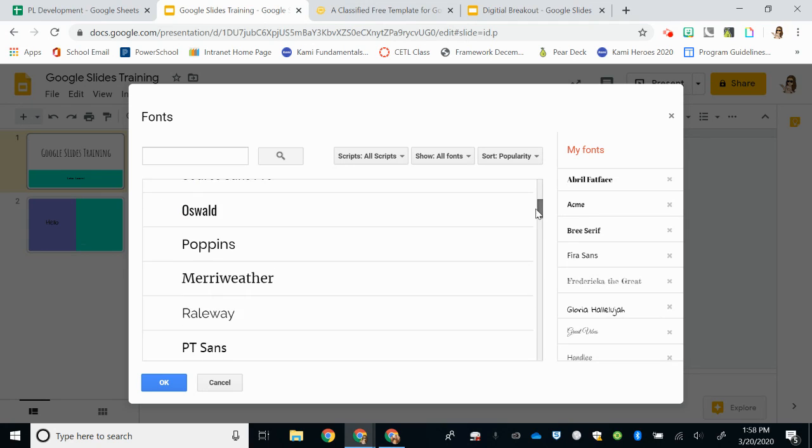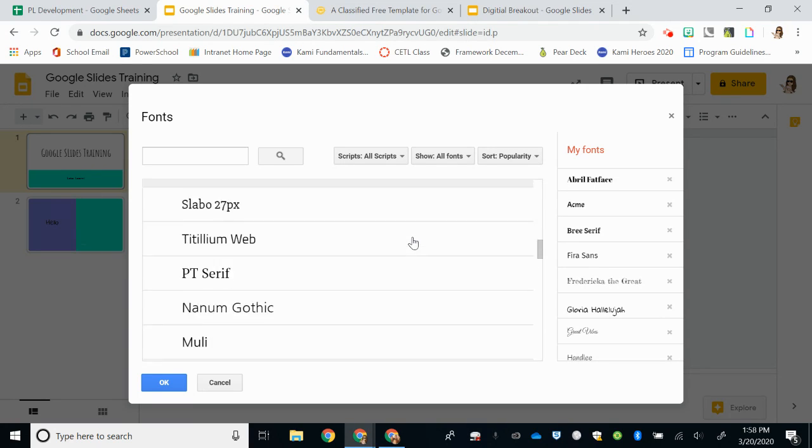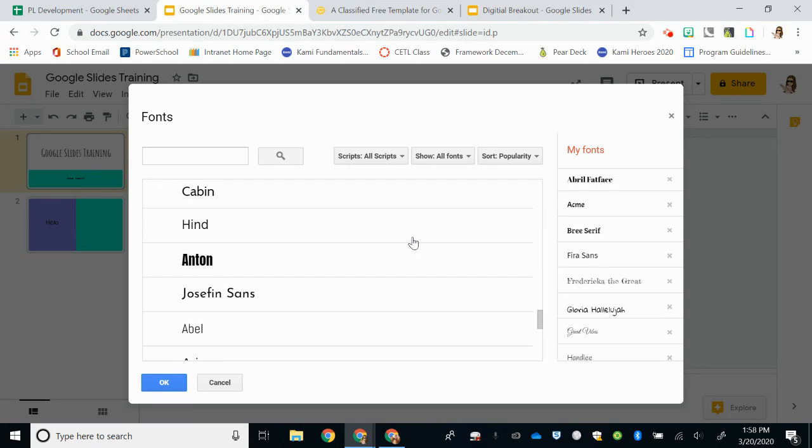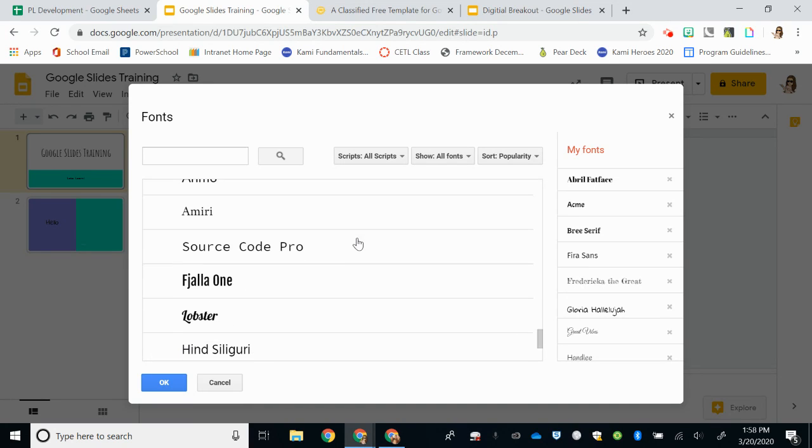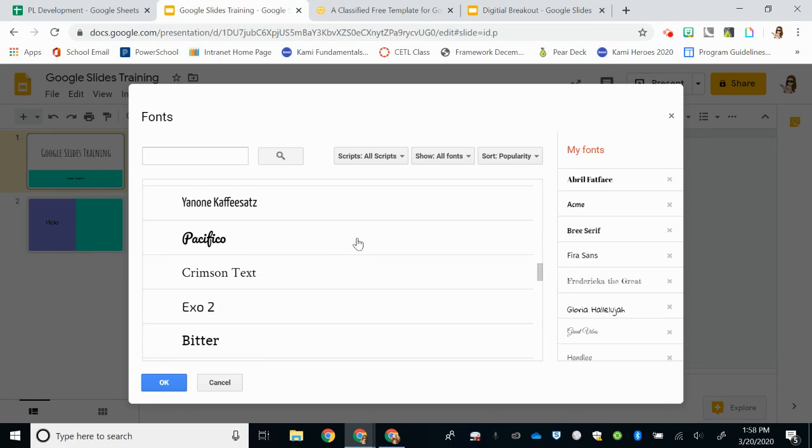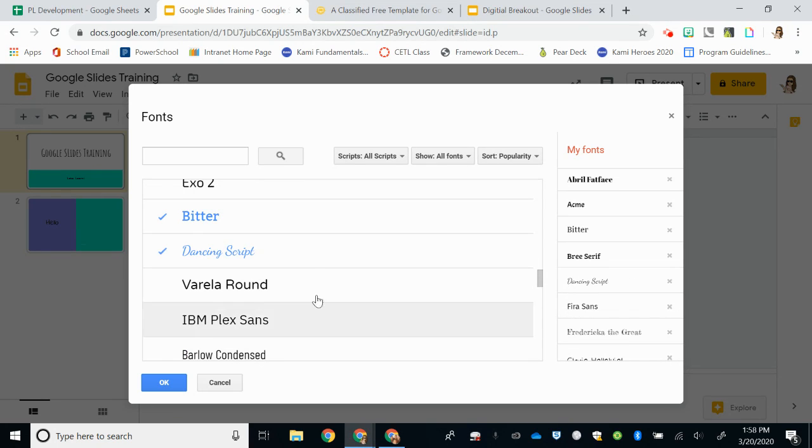So I'm going to look through and kind of decide if there's any here that I think look really good that I want to add. And so I like this Josephine Sands. I'm going to select it with a blue check mark. I also like Bitter and the Dancing Script.